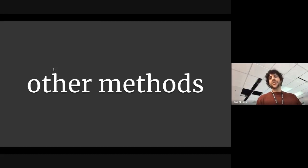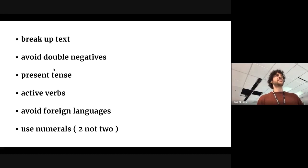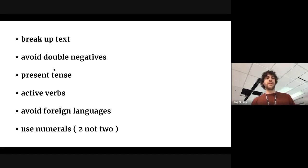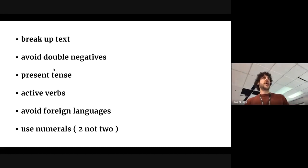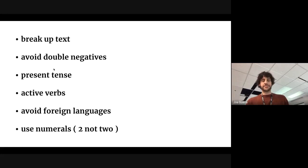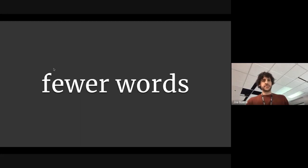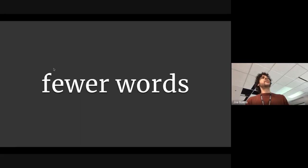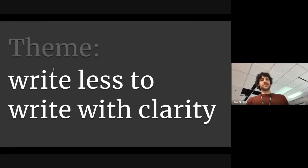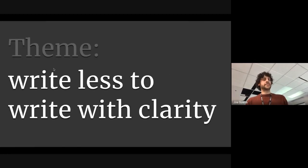Now, there's a whole bunch of other methods there. This gets into more of the grammar, but these things can also help with clear writing. At the end of the day, it all comes down to just find ways to use fewer words because fewer words, writing less, is what helps you write with clarity.